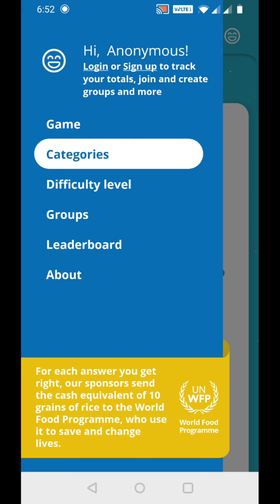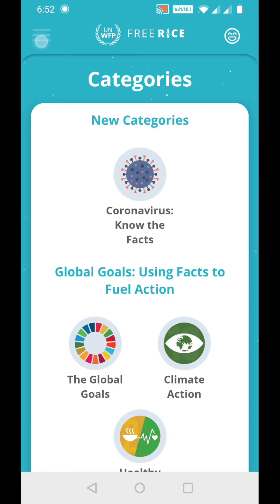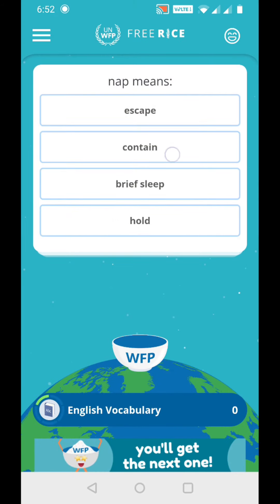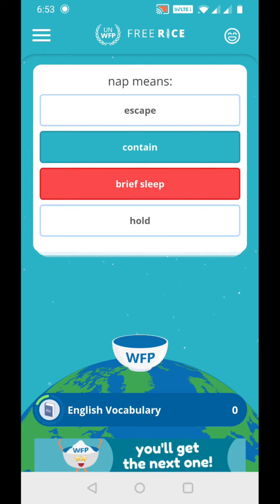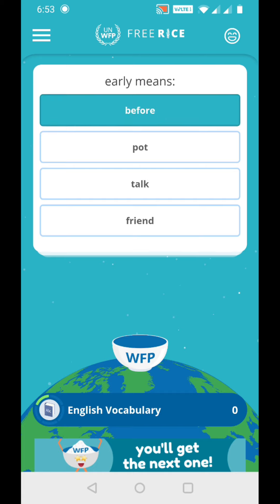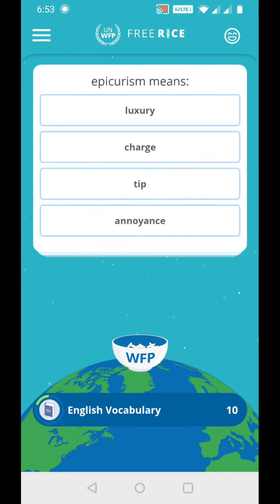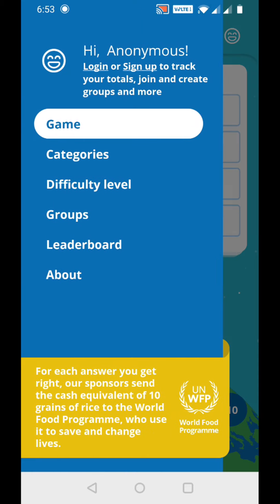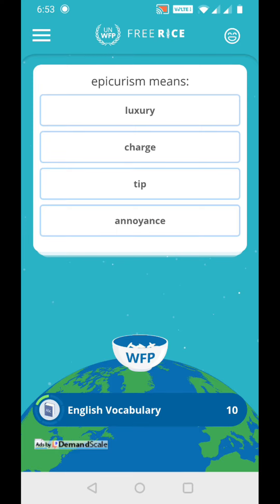For each answer you get right, a sponsor sends the cash equivalent of 10 grains of rice to the World Food Program, who use it to save and change lives. If you go back to the game and click an answer - for example, the question is asking what 'early' means and I click 'before' - I got it right and earned 10 points, which means 10 grains of rice.